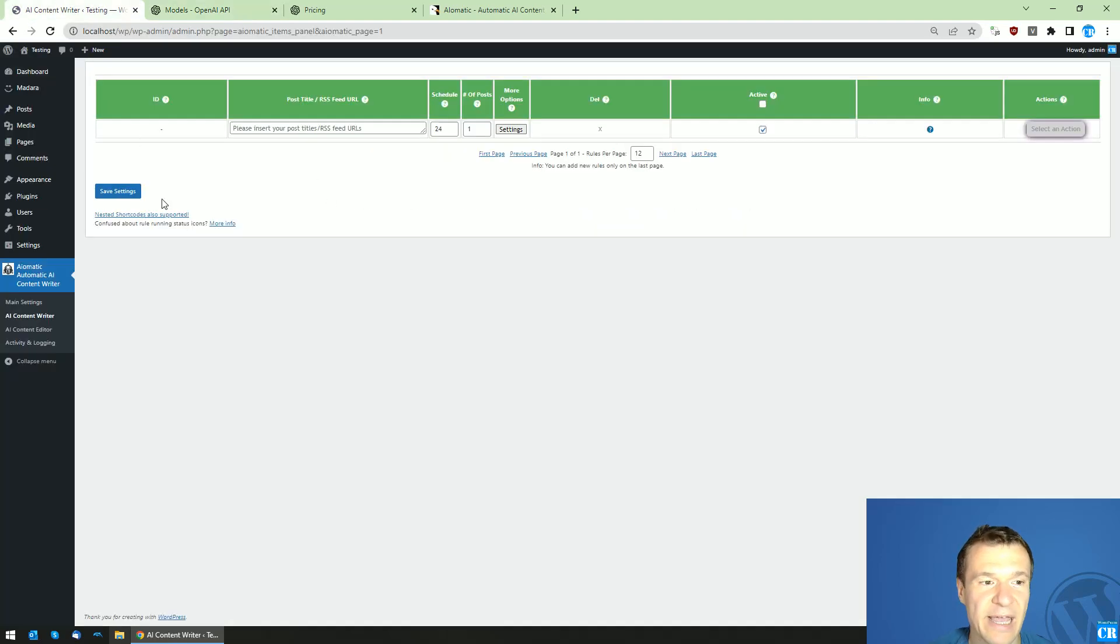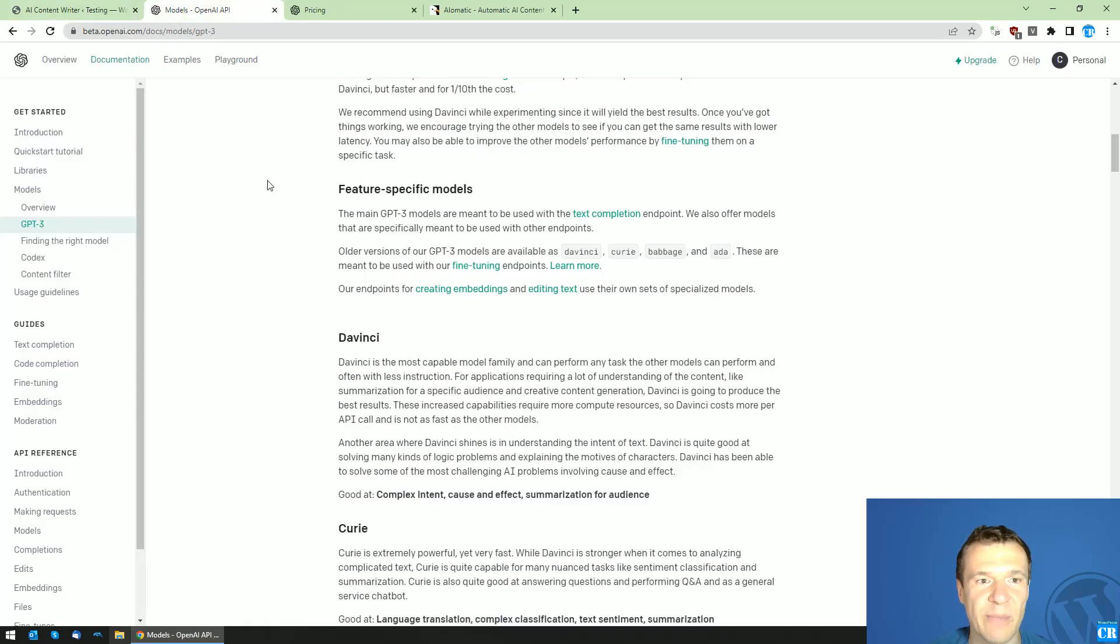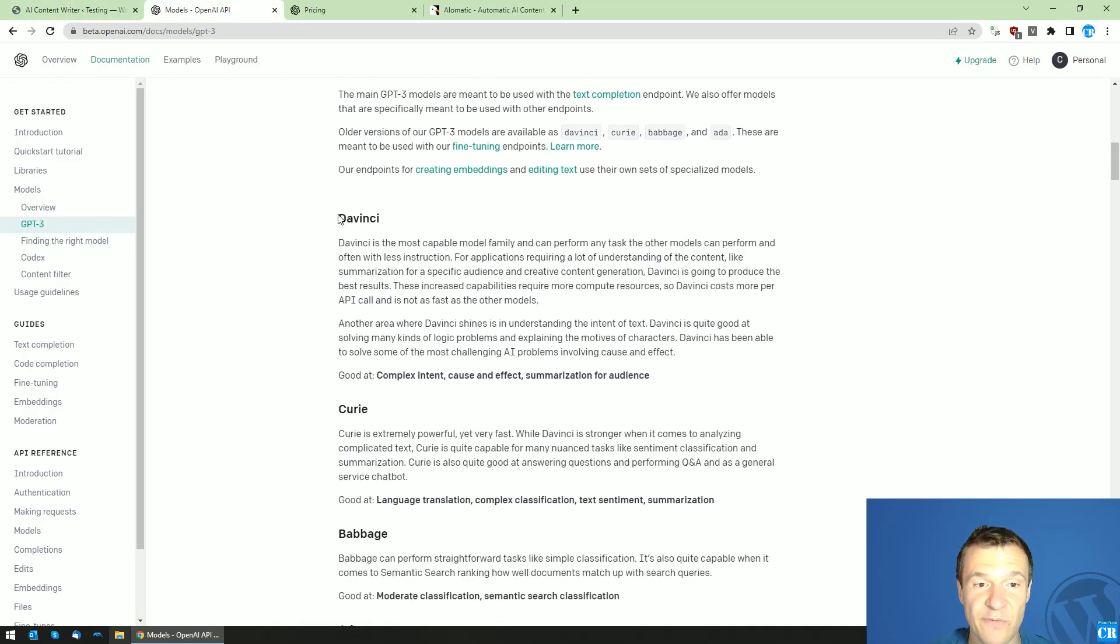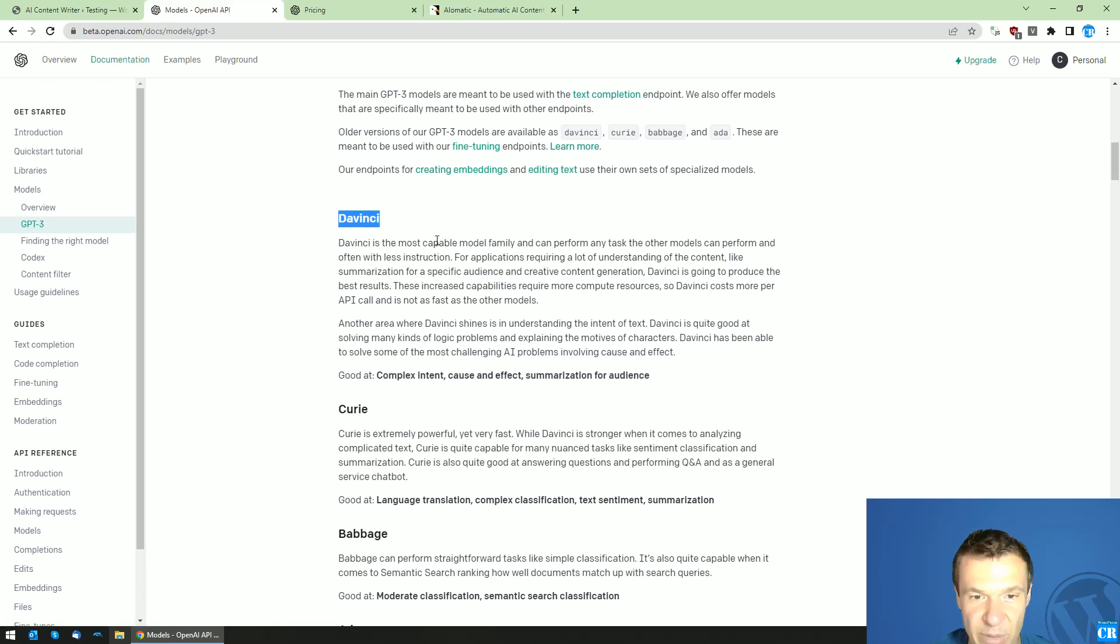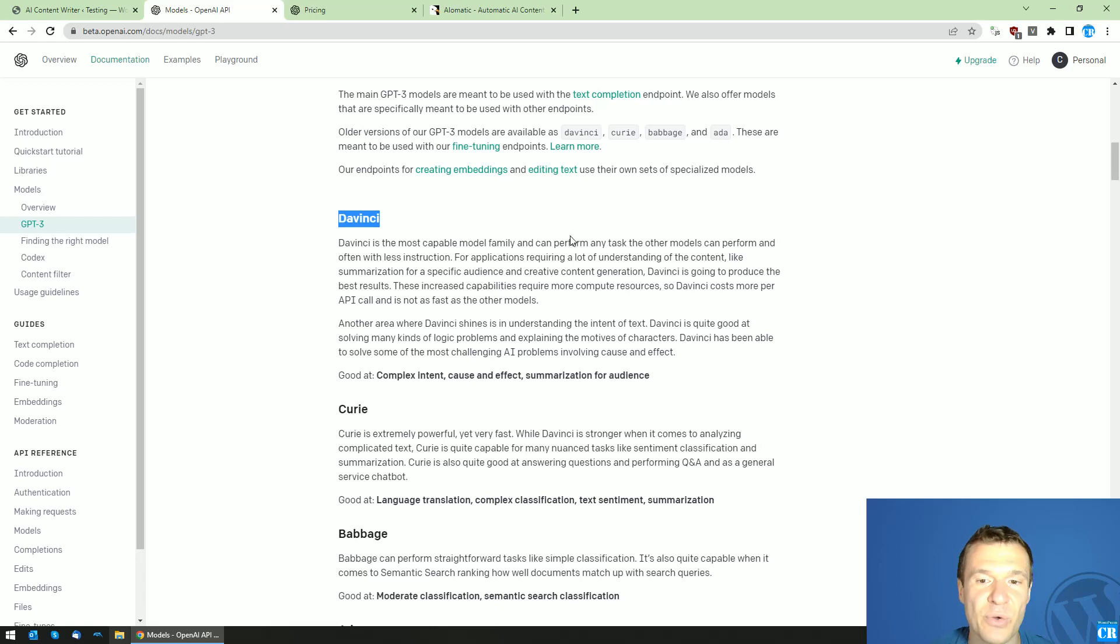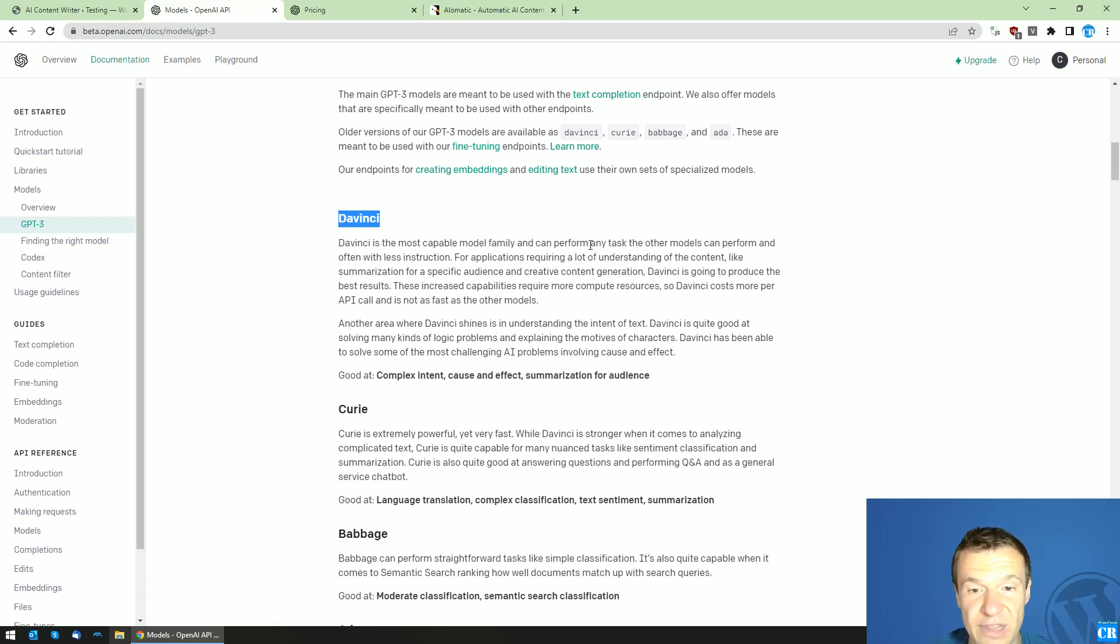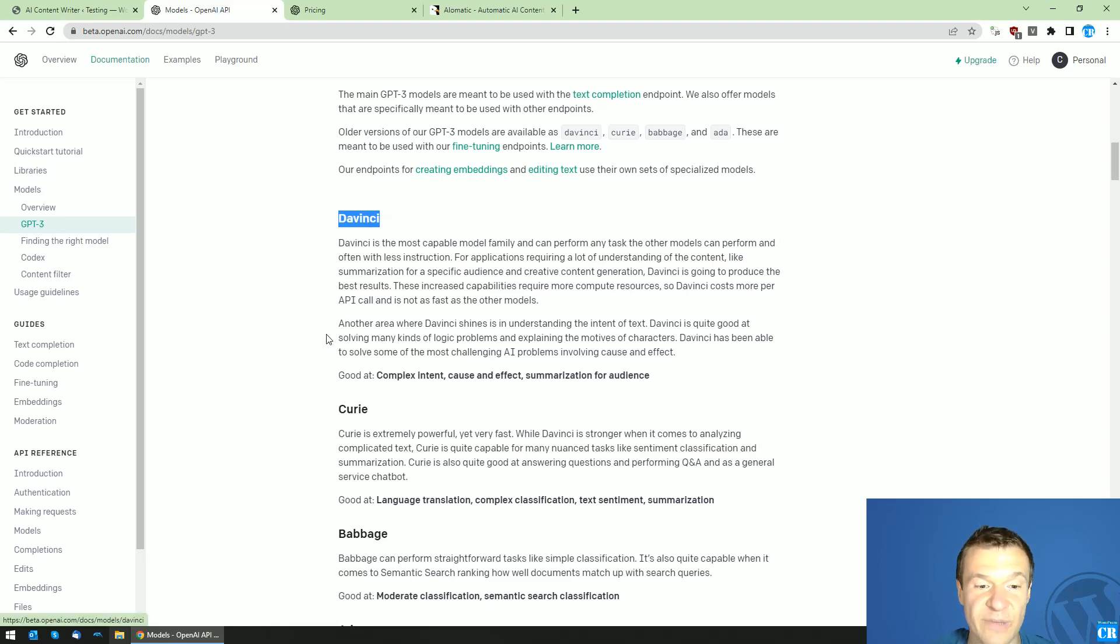You will be able to use them also in AIoMatic starting from now. DaVinci is the most capable and also the most expensive of them. You can perform any task and you will get the highest quality of results when using DaVinci.